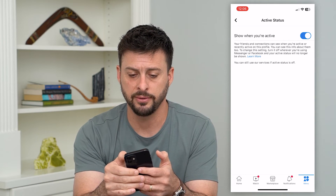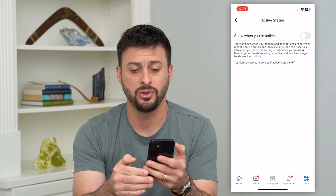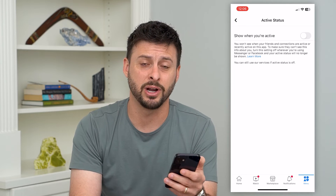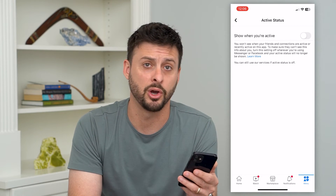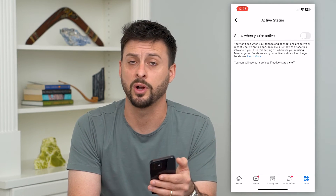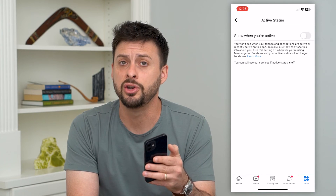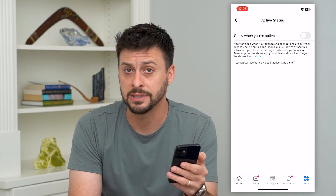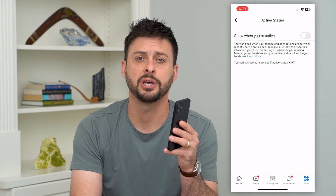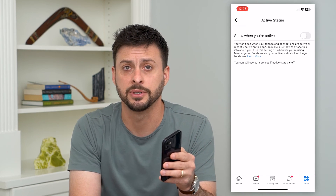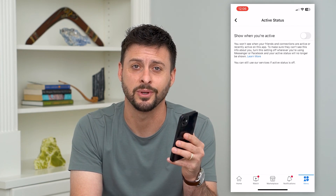All you have to do is just toggle that off, and now you can basically browse Facebook — watch videos, stories, any of those different things — and no one will be able to see that you're active. Hope this helps. If you have any questions on that, leave them in the comments down below, and I'll catch you on the next one.